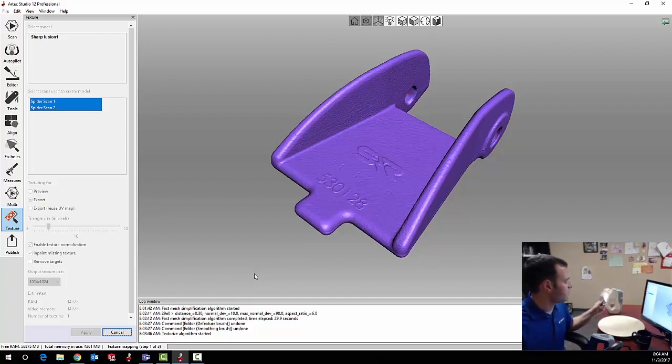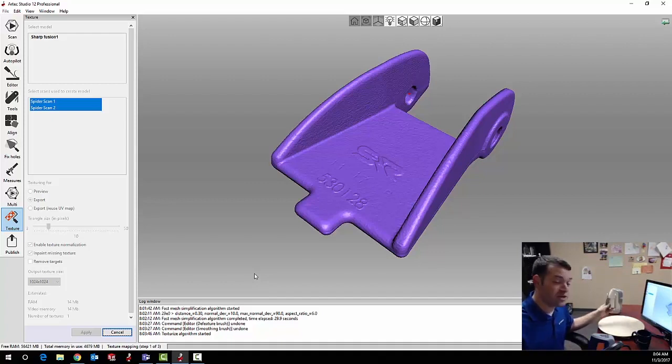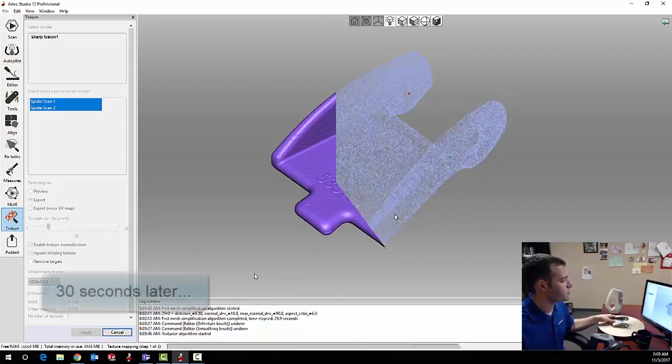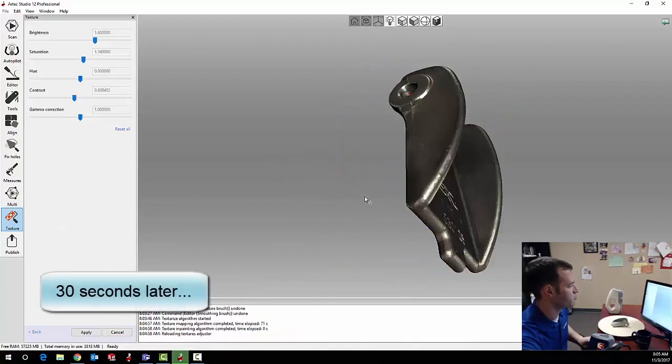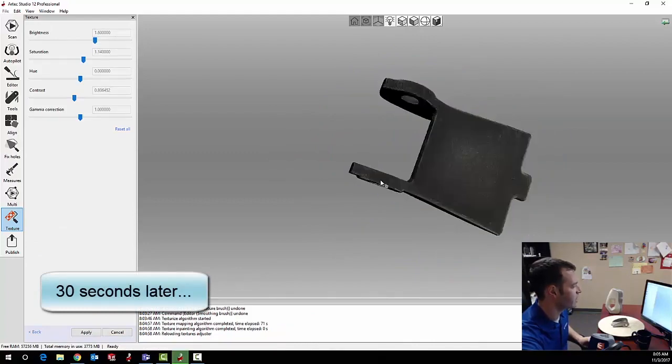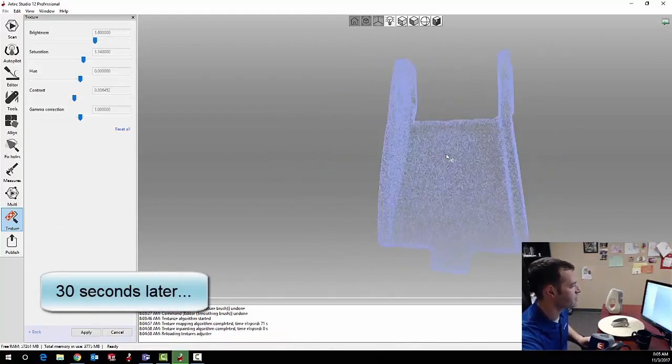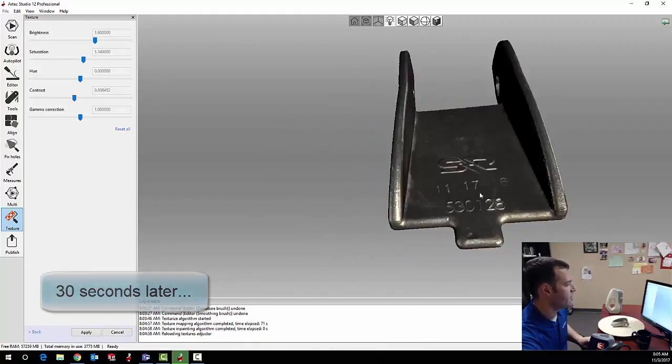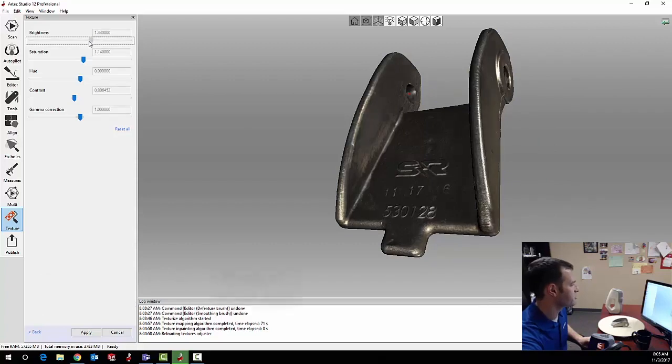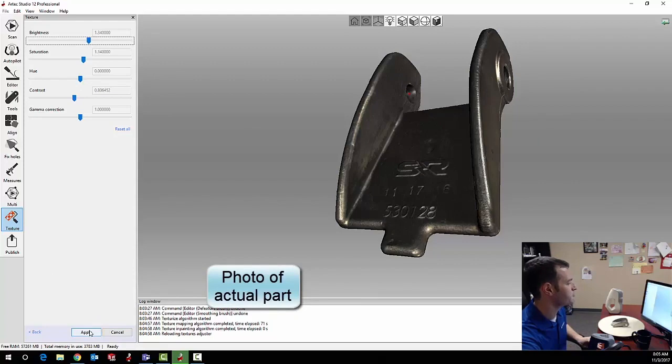So here I might see a little bit of inconsistency in the colors due to the fact that the lighting on the part changed when I flipped it over from one side to the other. This looks pretty good compared to what I have sitting on my desk and I can also shift the brightness or contrast a little bit using the slider bars on the screen.